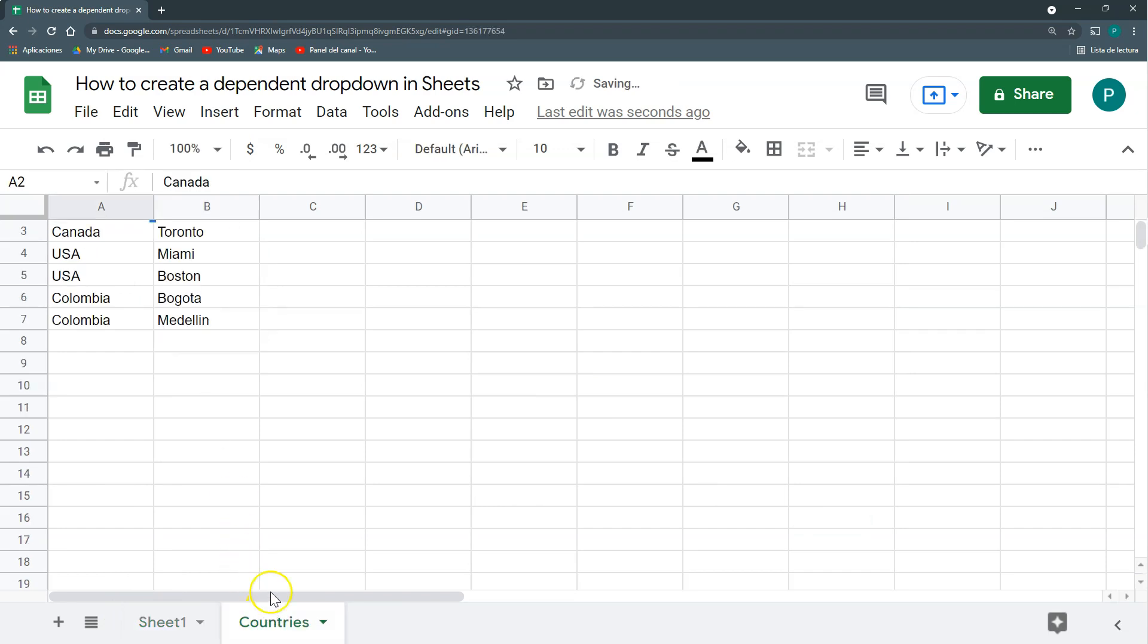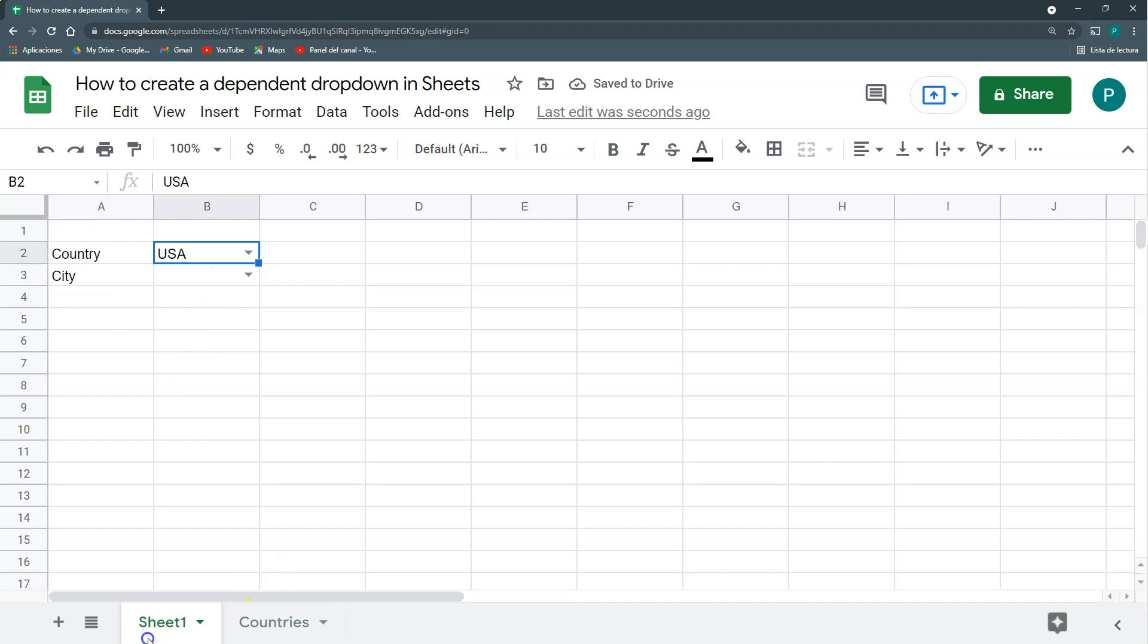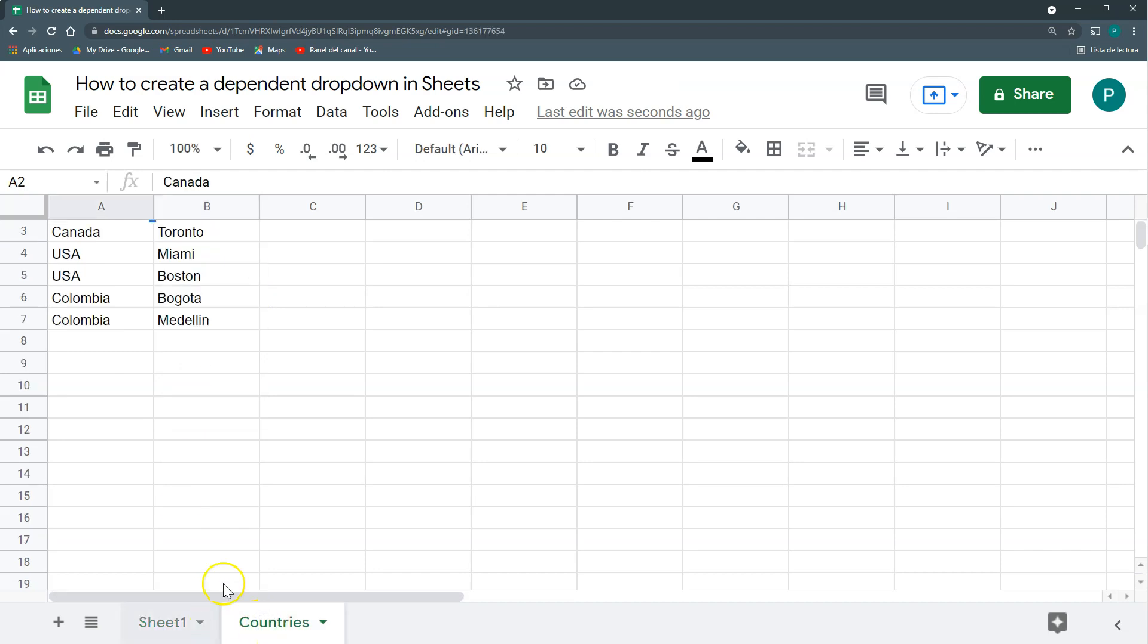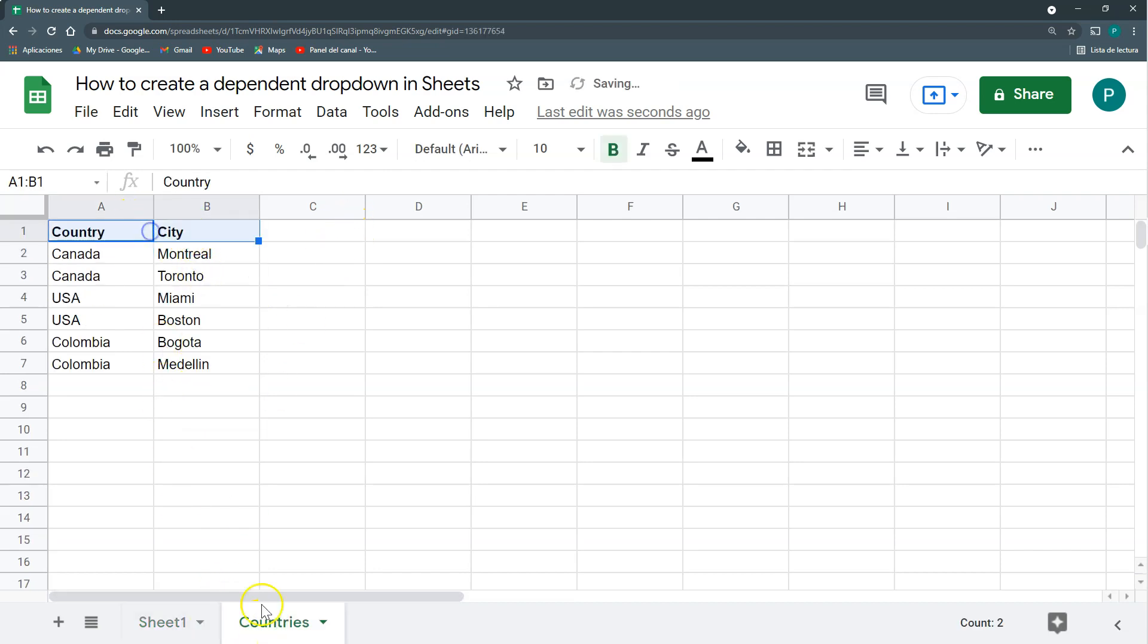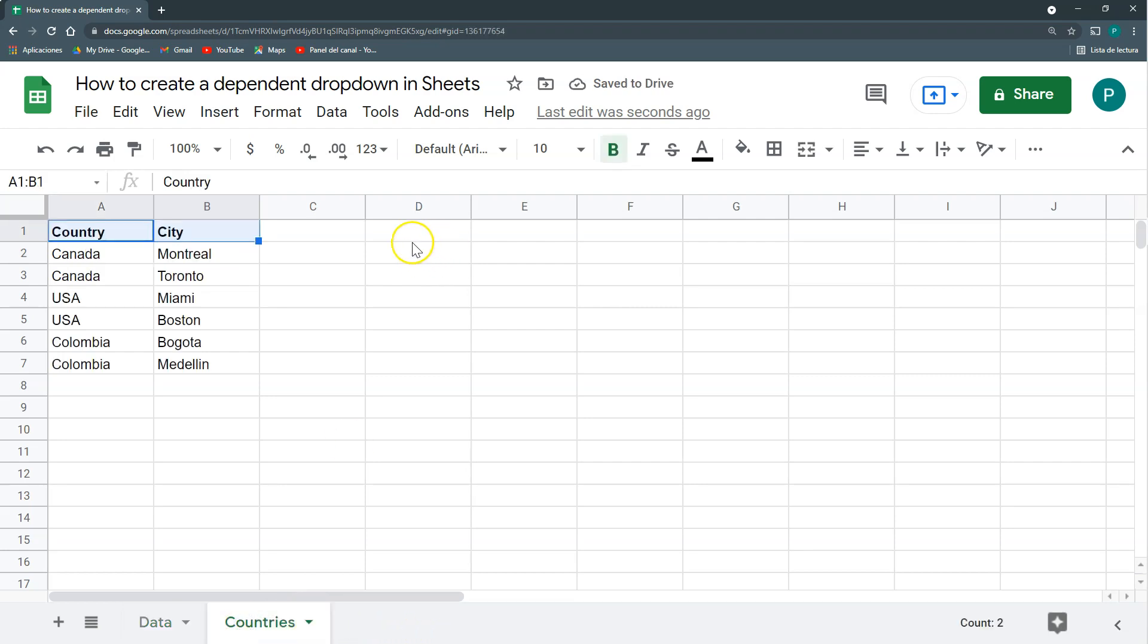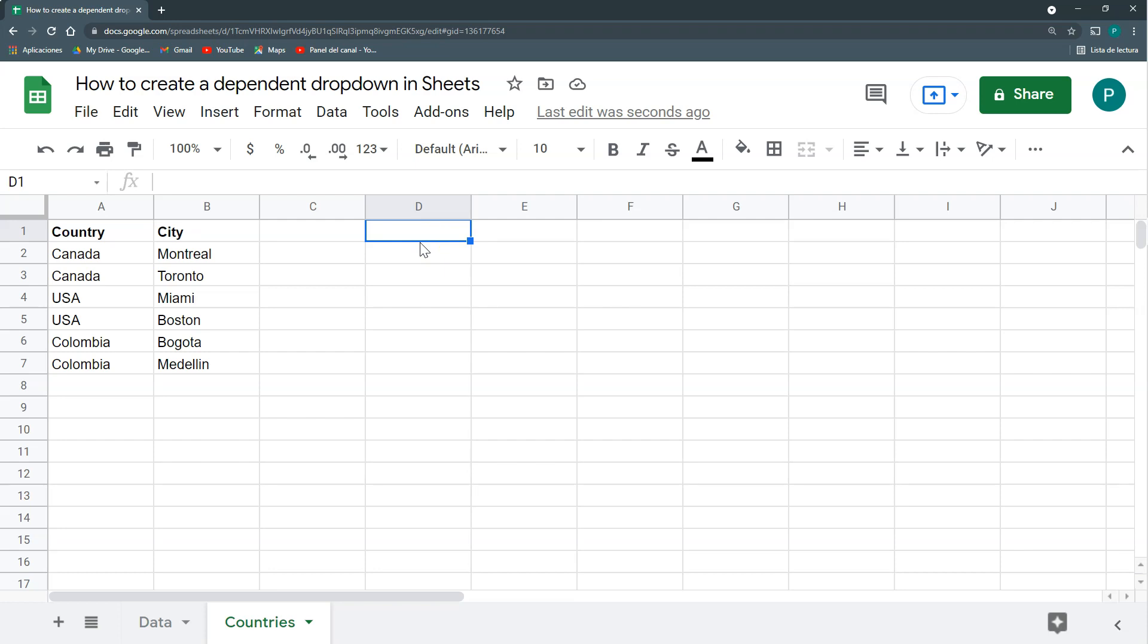Now comes the tricky part, is how to make that this list is just the cities from this country. We can do it either in this sheet or in this one. It doesn't matter here. Let's change this to data. So I'm going to do an auxiliary list, a helper list here. It could be done with a couple of functions, with filter, with query. Let's do it with filter.